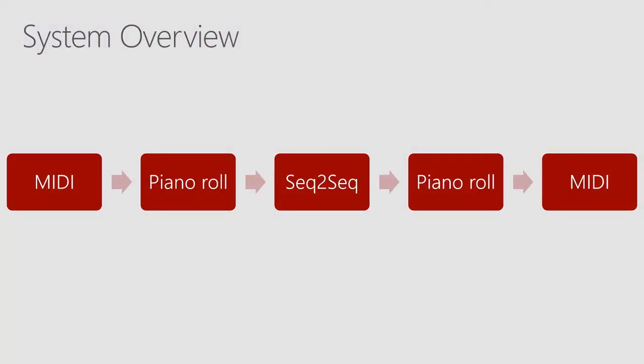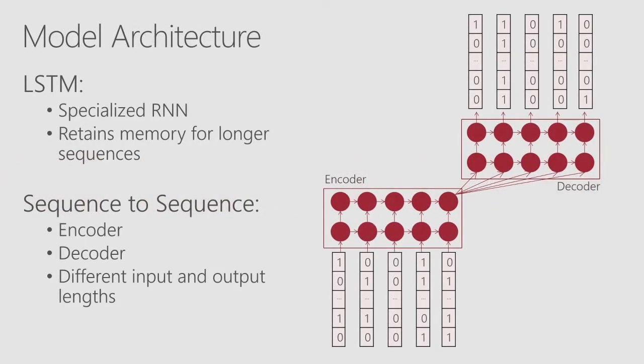Last time we went over this entire system where we are looking at MIDI and then converting it to piano rolls. We're passing it through our sequence to sequence model, getting it back to piano roll and getting music. We looked at the model which was a sequence to sequence model with an encoder and decoder, and today we're going to look at what's the code behind this and how this is actually happening.